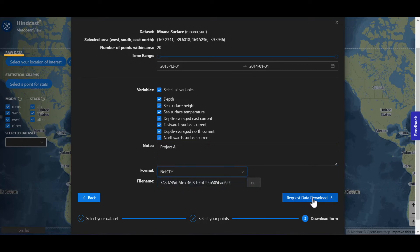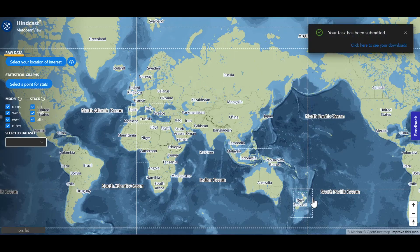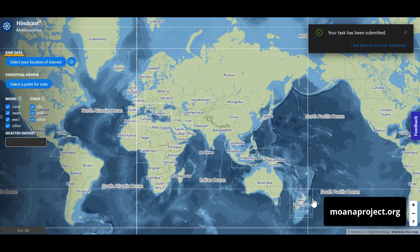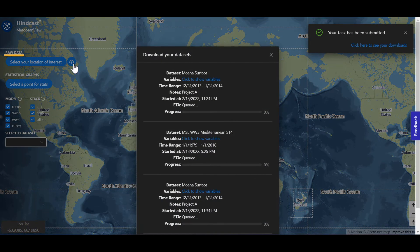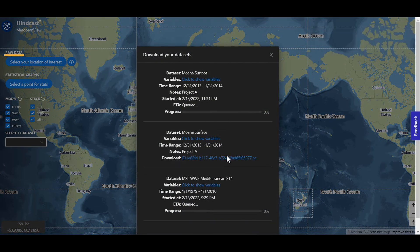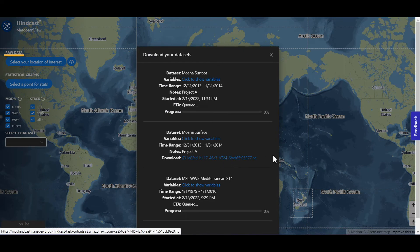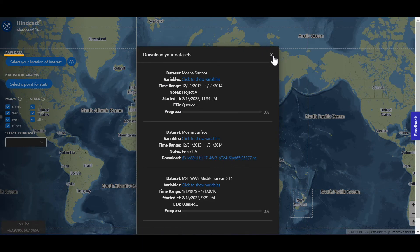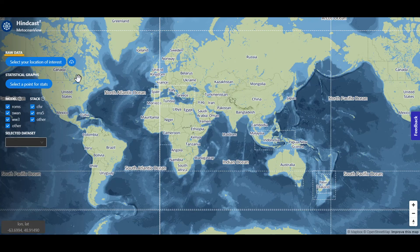Around New Zealand, several datasets like this one are freely available under the Moana project. Click here to check the progress of your data request and download the file. You will also receive an email notification when your download is ready.